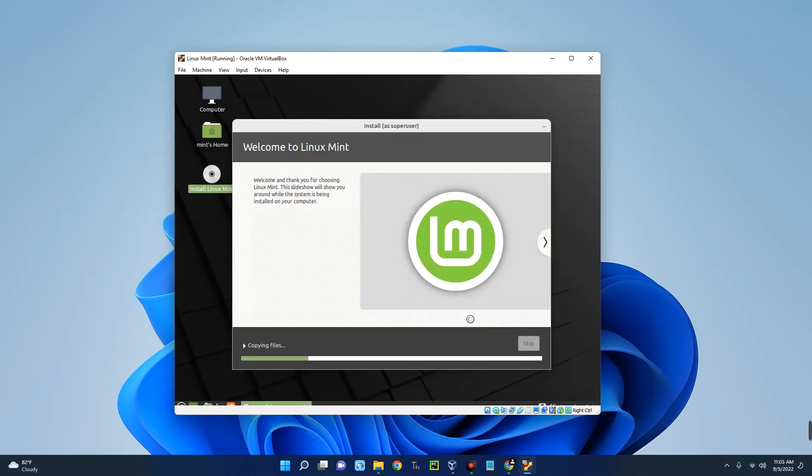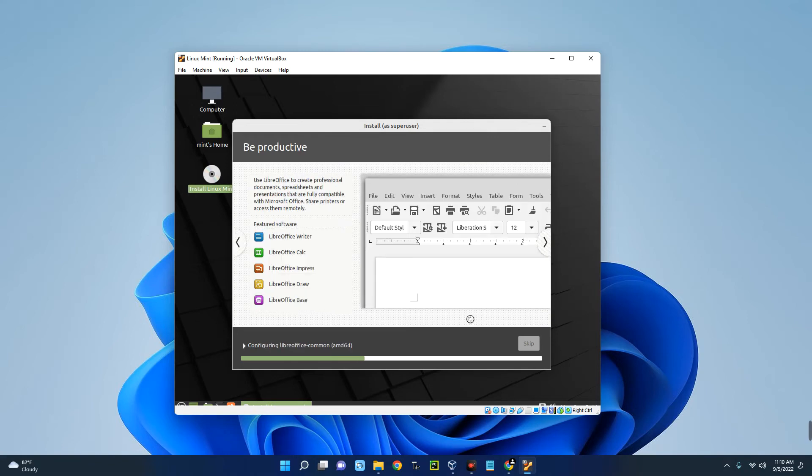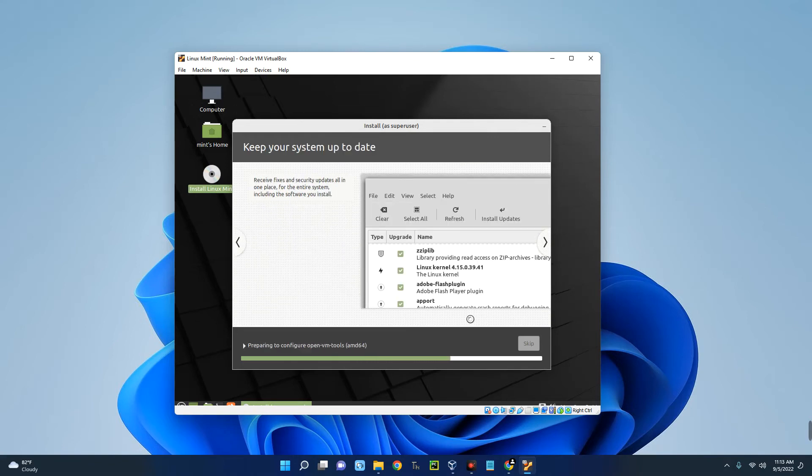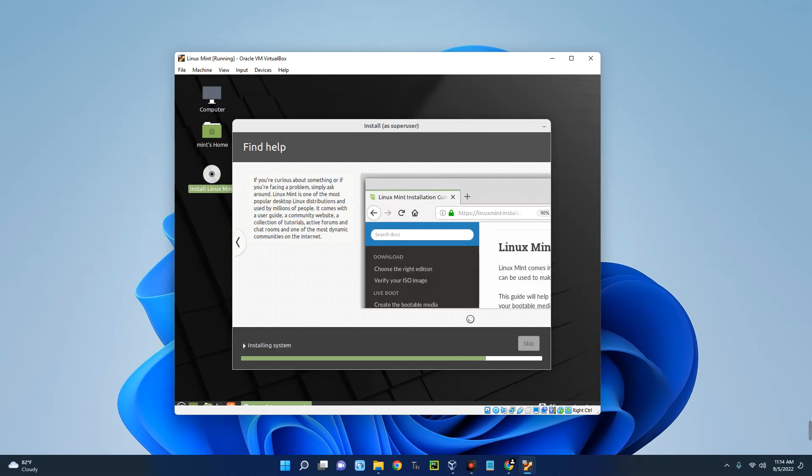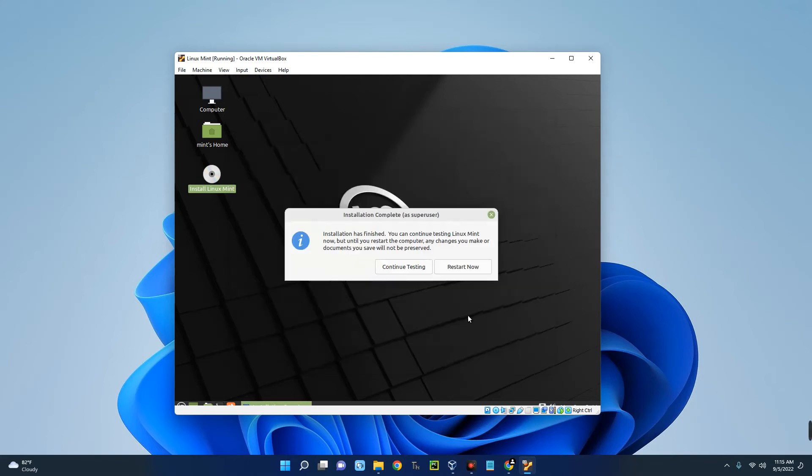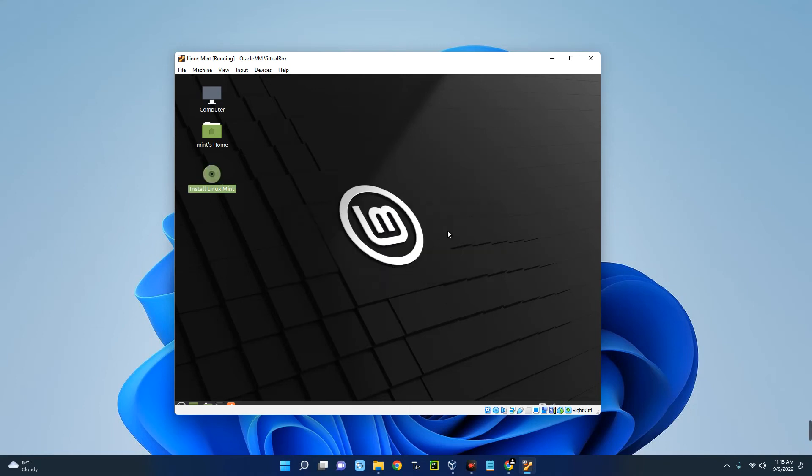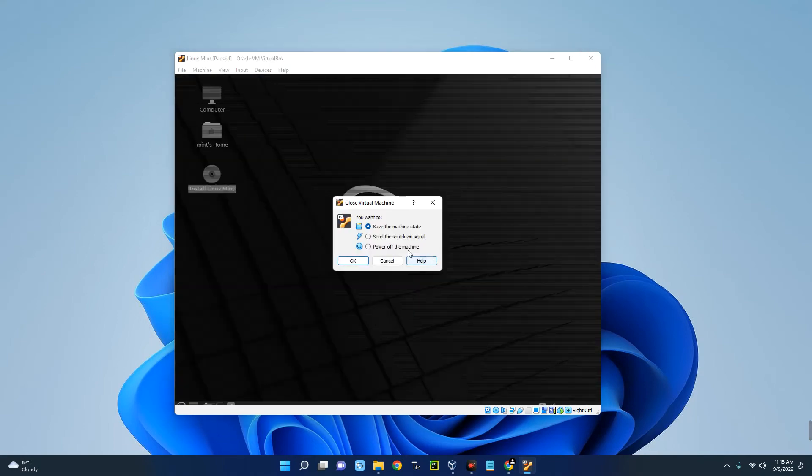We are done with the installation. This was like 10 minutes, so it didn't really take long. Now click on Continue Testing and then shut down the machine. Just close the machine, Power Off.